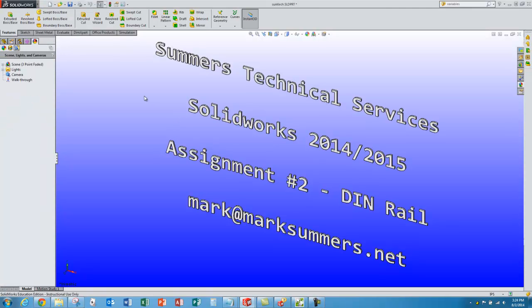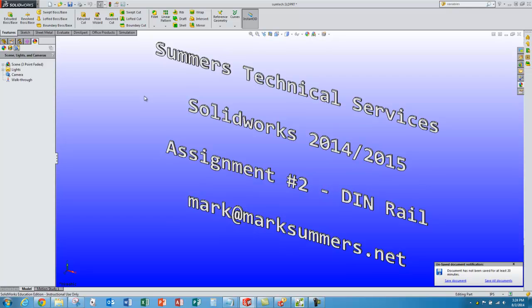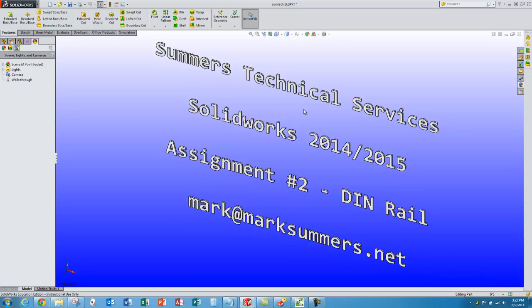That concludes the tutorial on making our DIN rail. Look for more tutorials like this at Summers Technical Services, www.marksummers.net.